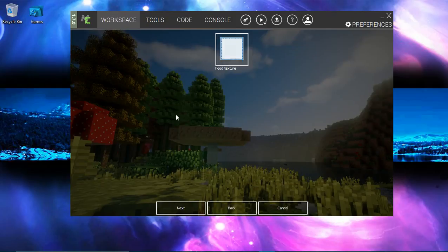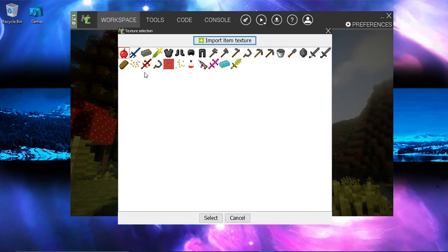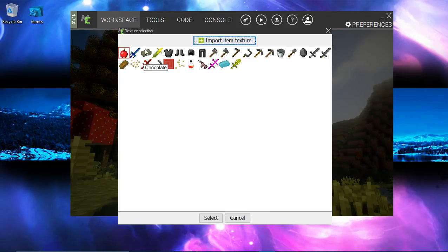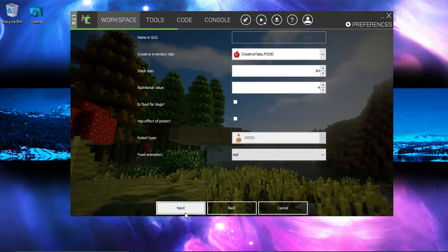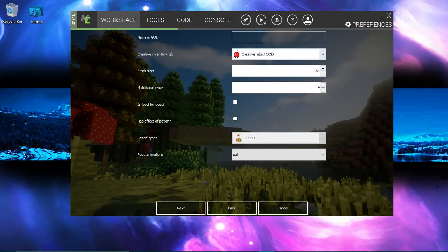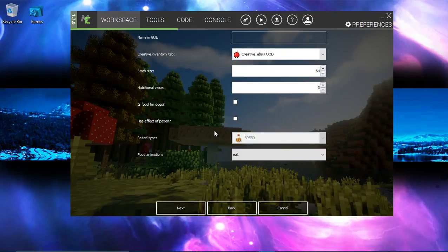This is gonna be a food guys. Keep that in mind. So let's click that. And we're gonna do this chocolate. Select. And next. And I want this to be in the food tab. And it should have 64 stacks. Nutritional value would be 3 because it's not that healthy for you guys.